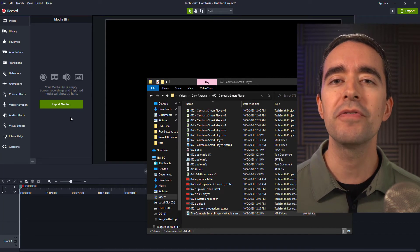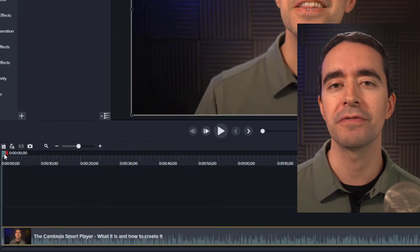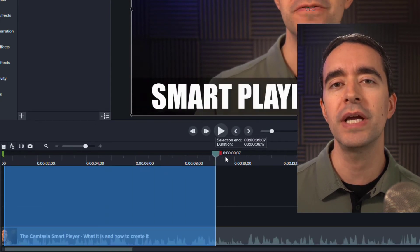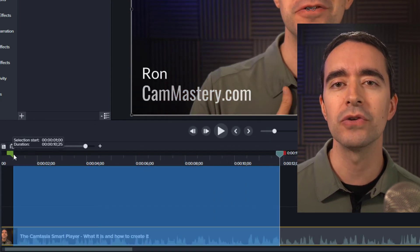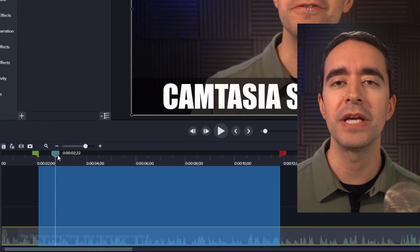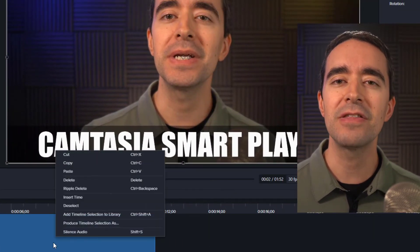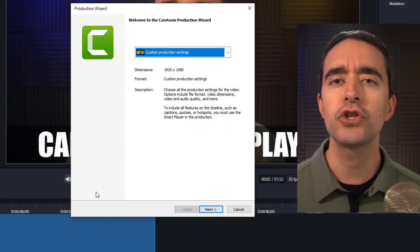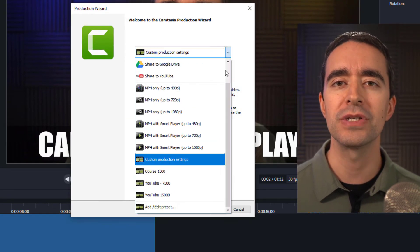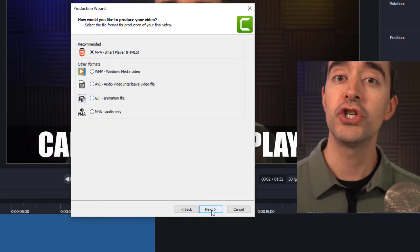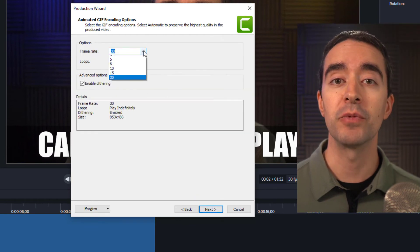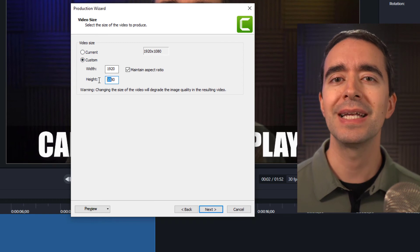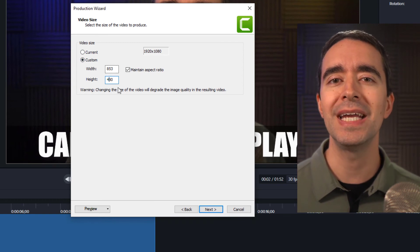In Camtasia, import the video that you want to turn into a GIF. Select the 6 to 15 seconds you want to use to create your GIF, using the green and red handles on the side of the playhead to make your selection. Right-click inside the selected area and choose Produce Timeline Selection As. Choose Custom Production Settings from the dropdown, choose GIF as the format, and select your frame rate to be 15 or less.